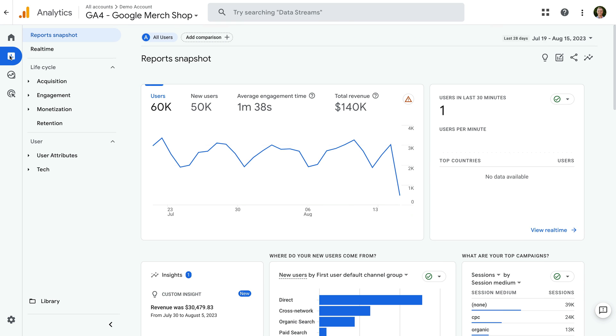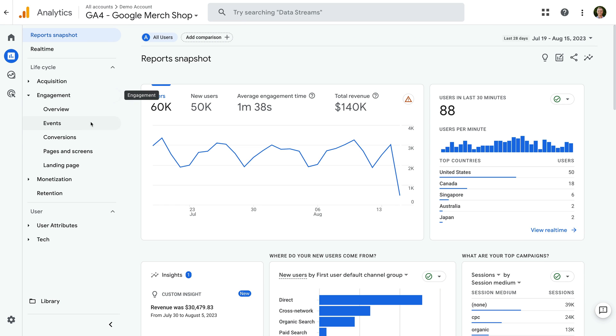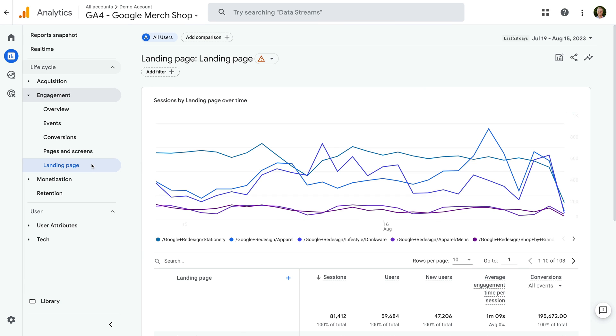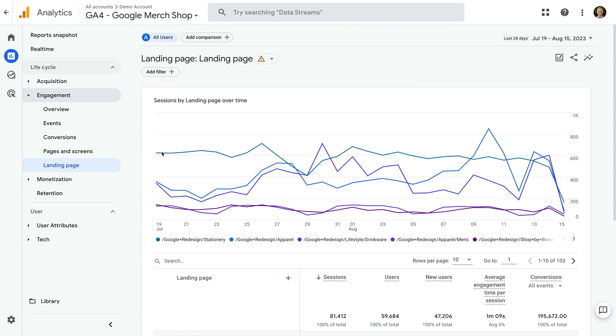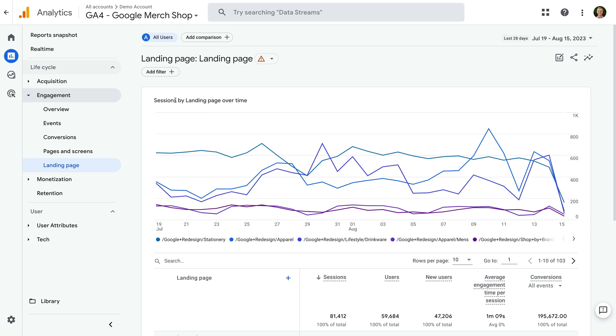Now let's select engagement and then landing page. To edit the report, you will need editor or administrator level access to the property. Since I don't have this level of access for Google's demo property, I can't modify the report, so let's open another property.